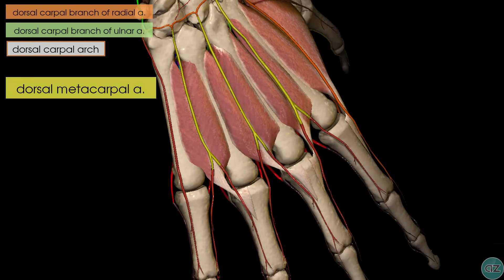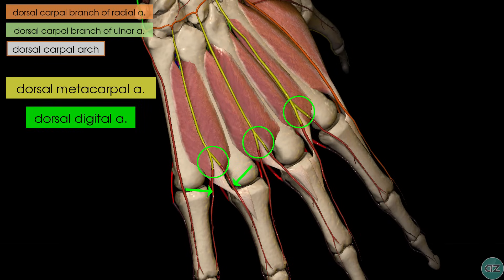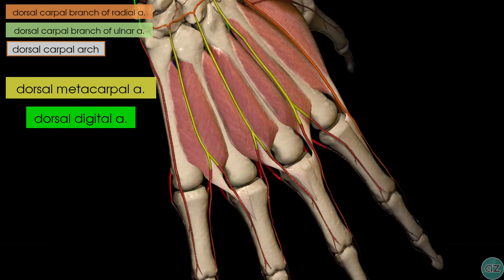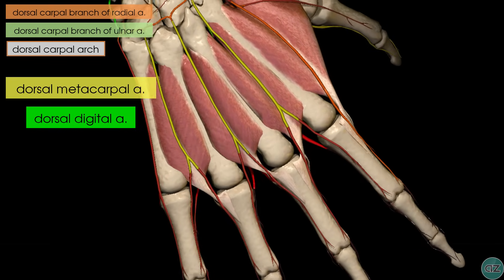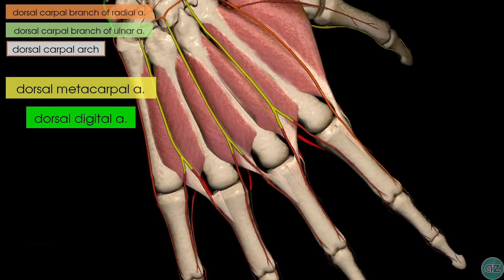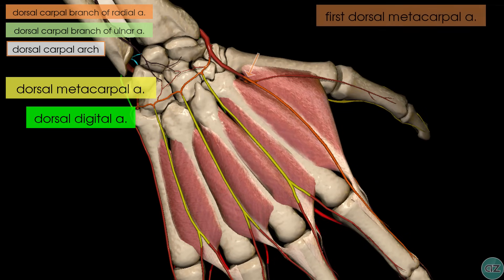These three dorsal metacarpal arteries divide into dorsal digital arteries. Coming over laterally to the thumb side, we can see that the radial artery gives off the first dorsal metacarpal artery, which divides into two to supply the adjacent sides of the thumb and index finger.